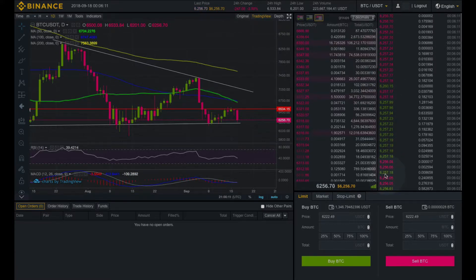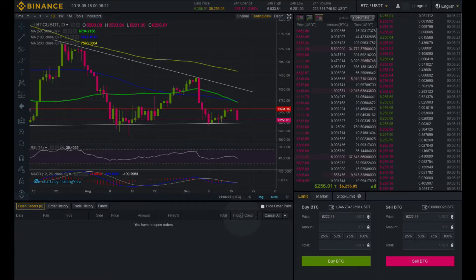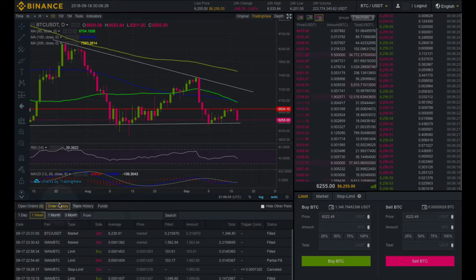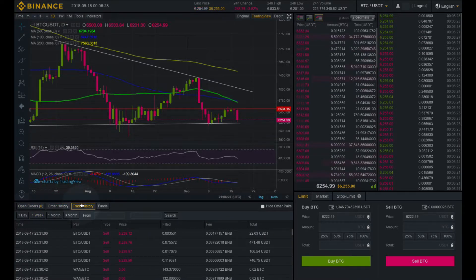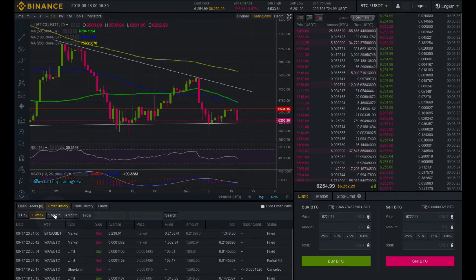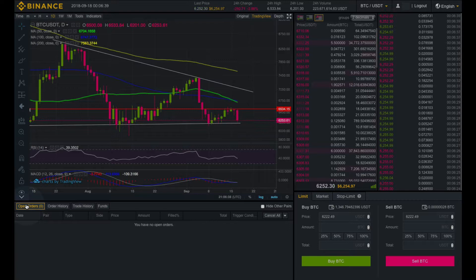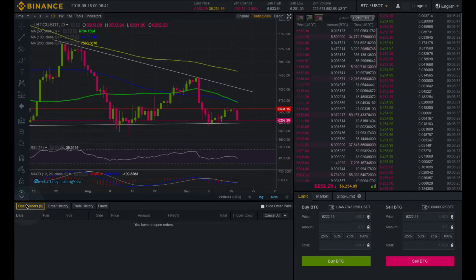Over here we have the most recent sales that are happening in real time. We can place our limit, market, and stop limit orders here, and you can watch the videos on those to learn more about that. Down here we have our open orders, our order history, our trade history, and our funds. And then here you can choose to look at the one week order history, the one month order history, et cetera. So that's basically all there is to it.